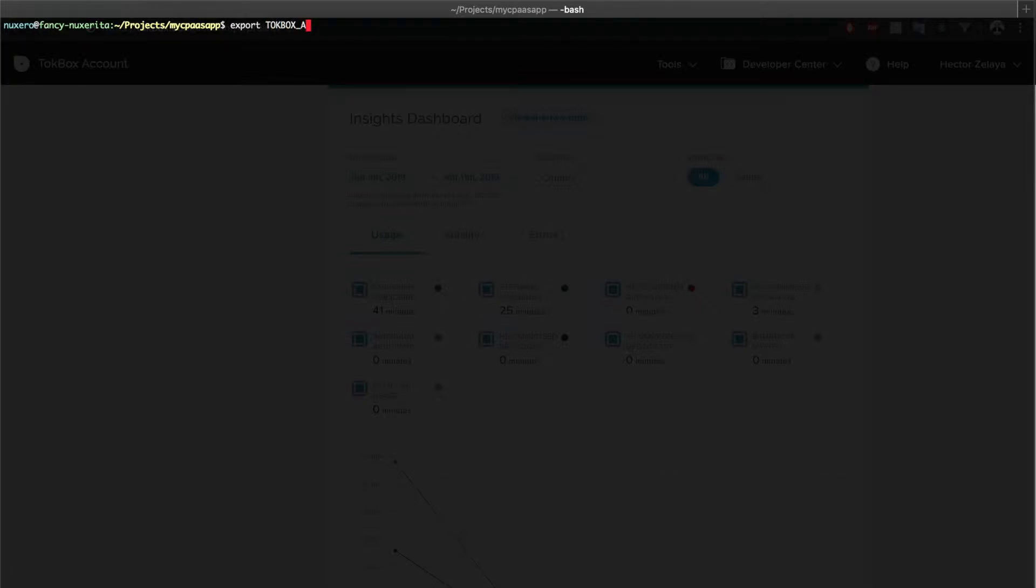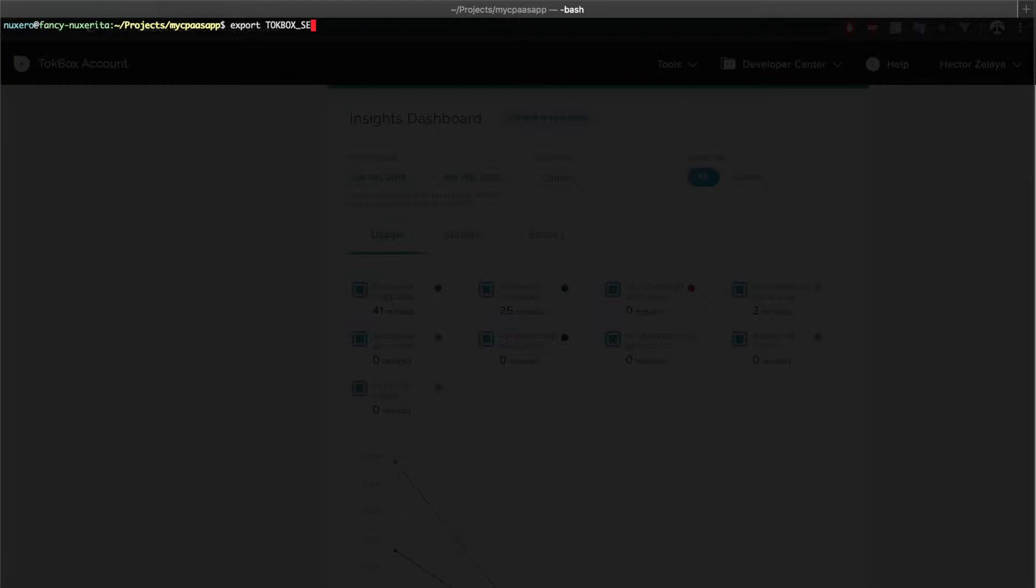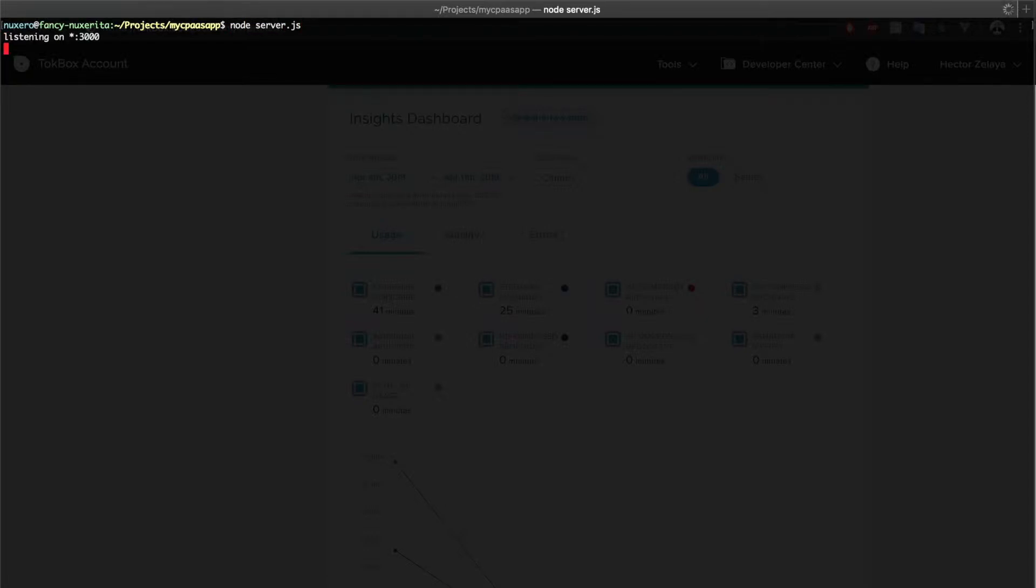Those values are TokBox API key and TokBox secret. Be sure to use the values that you get for your own project. Now once we have those values set, we need to run the app. To do so, we will execute node server.js. Now let's open the application.